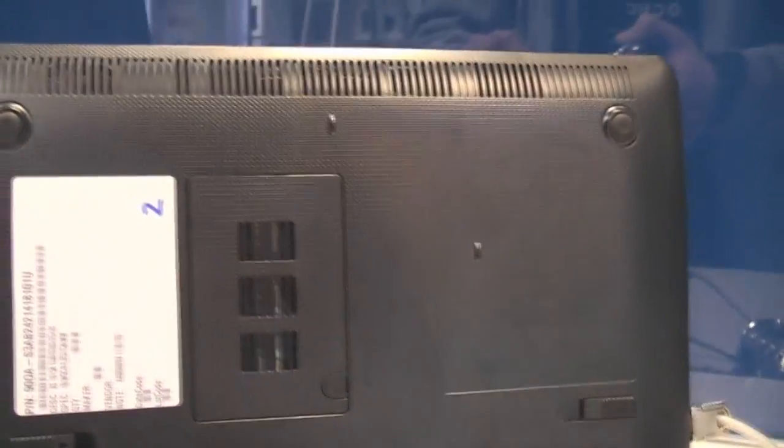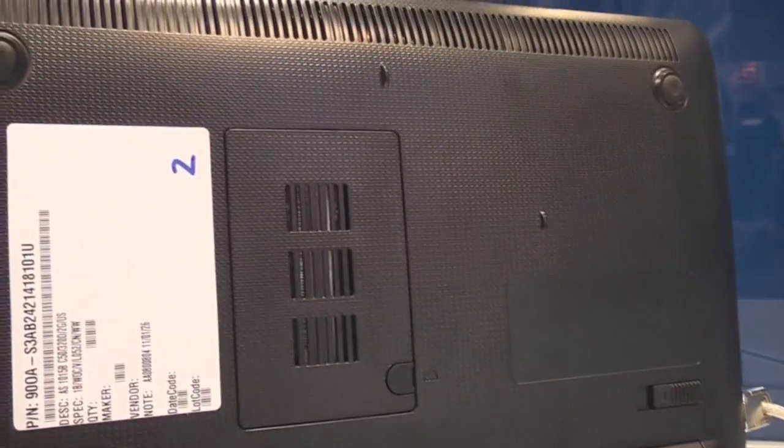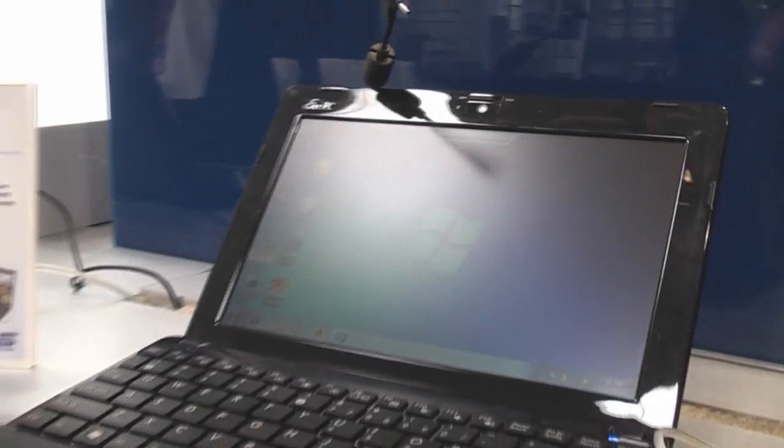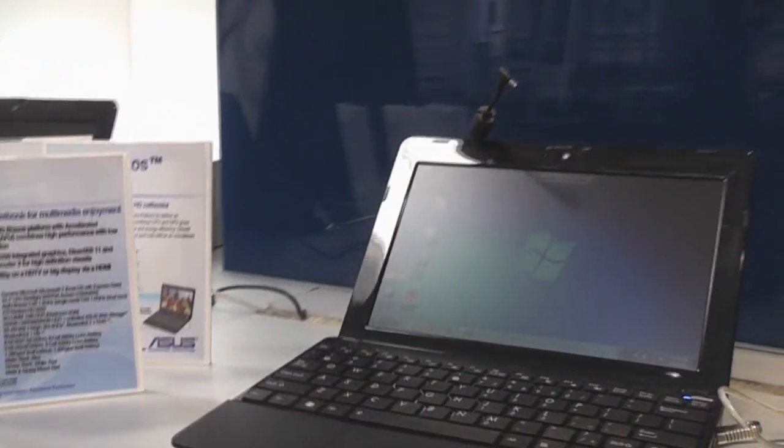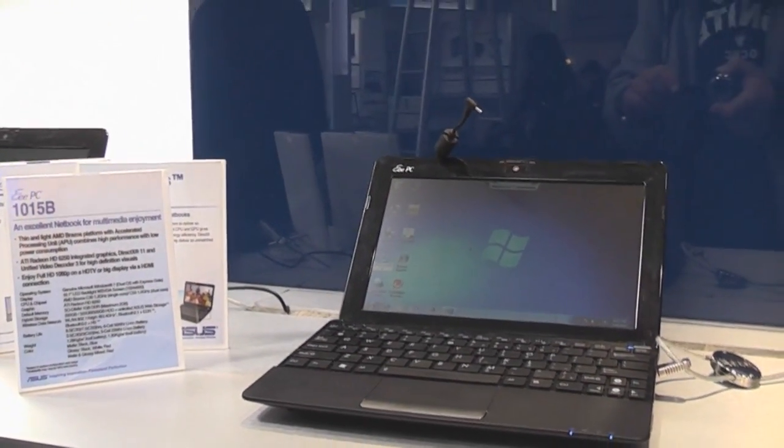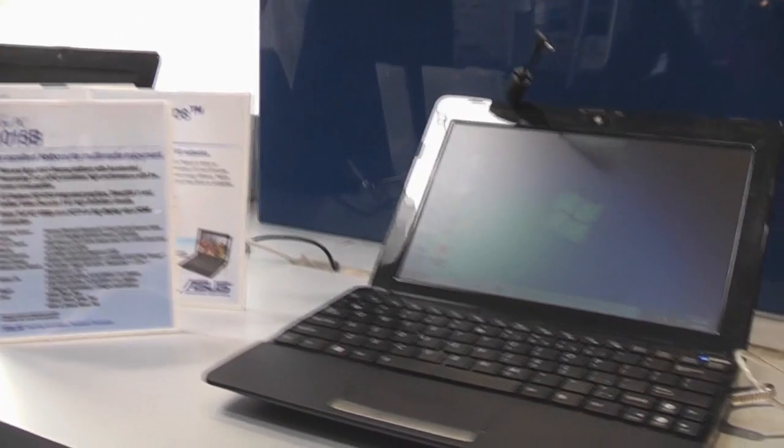As you can see, there's only the RAM that's accessible from the bottom. That's the Asus EPC-1015B with AMD Brazos platform. I'm Roland from netbooknews.com, and I'll see you later.